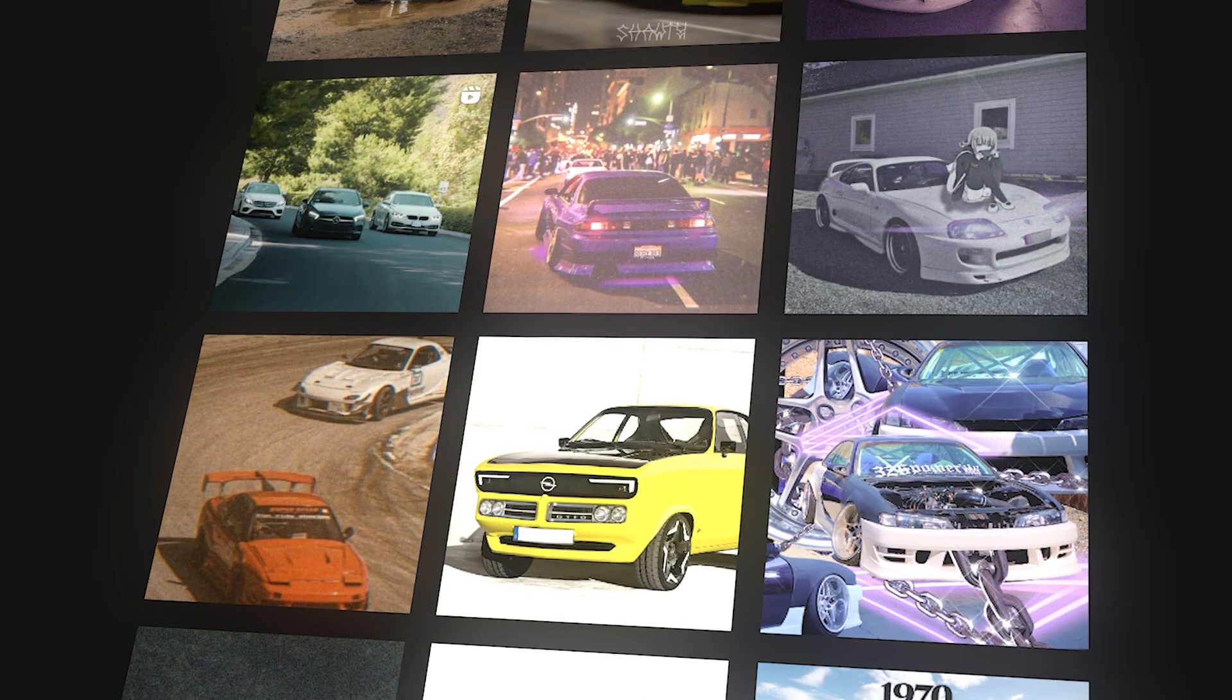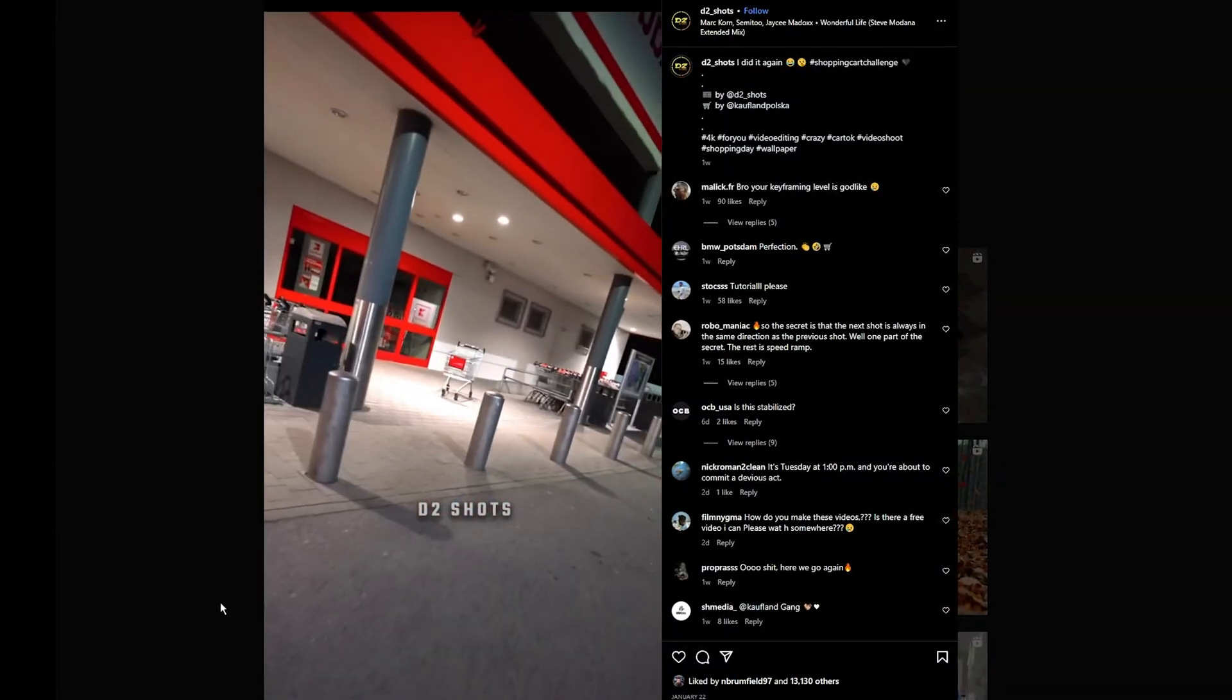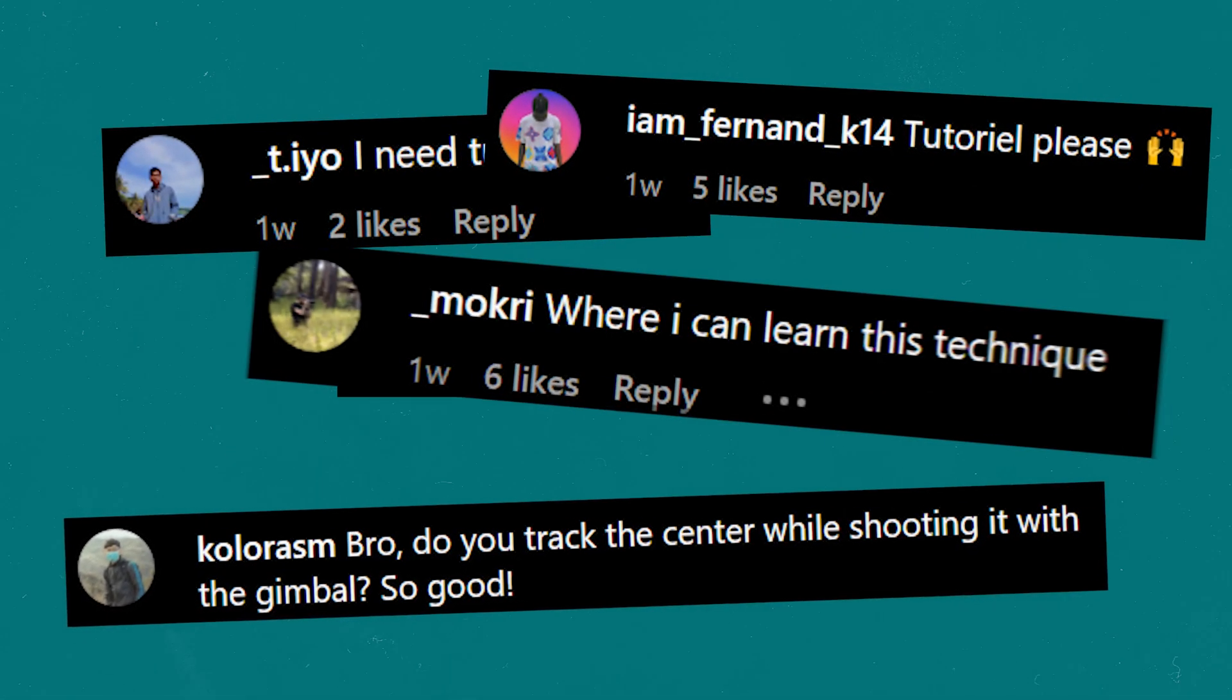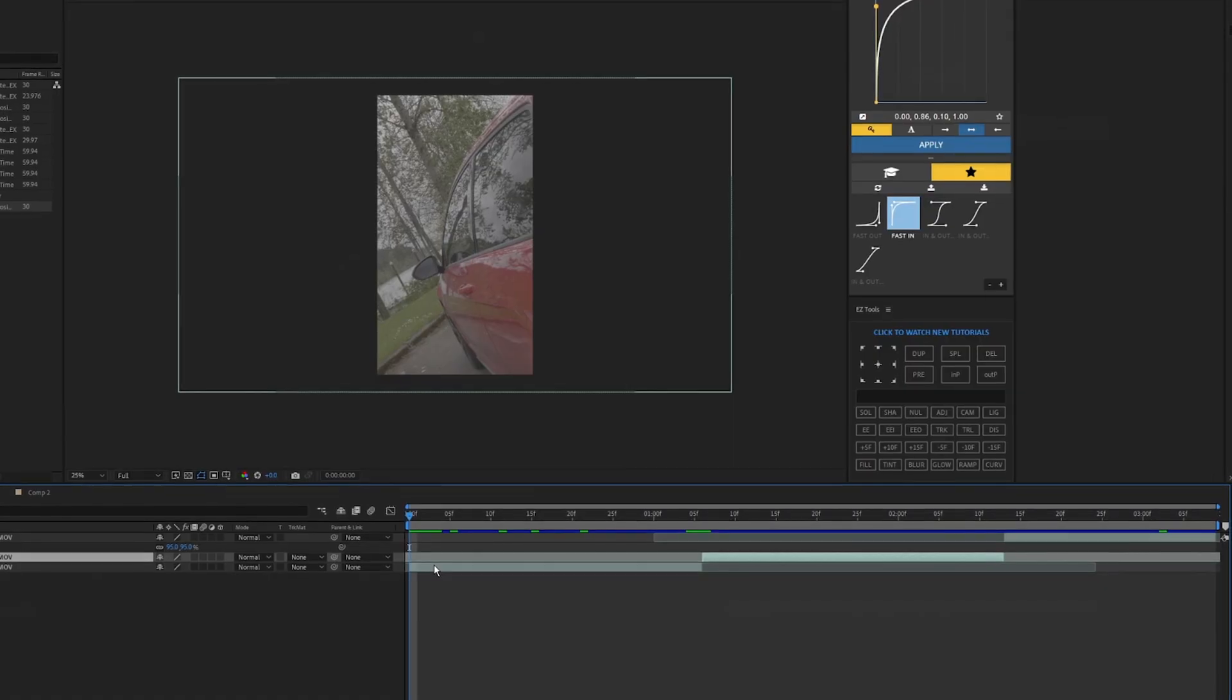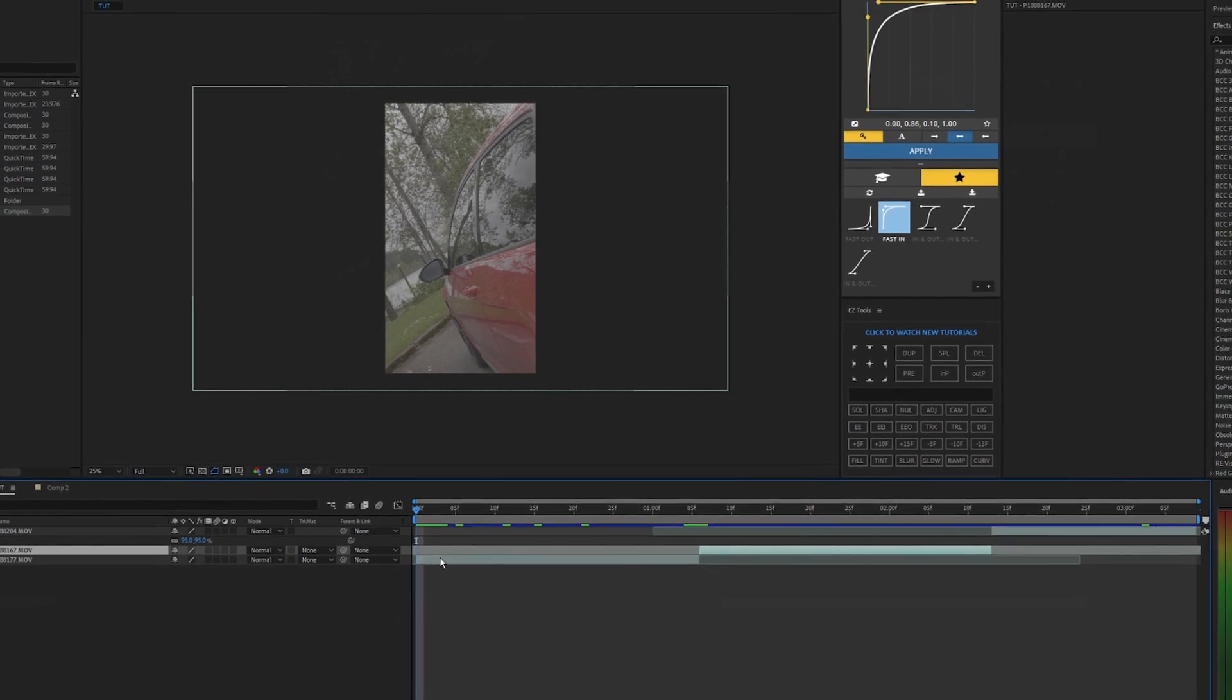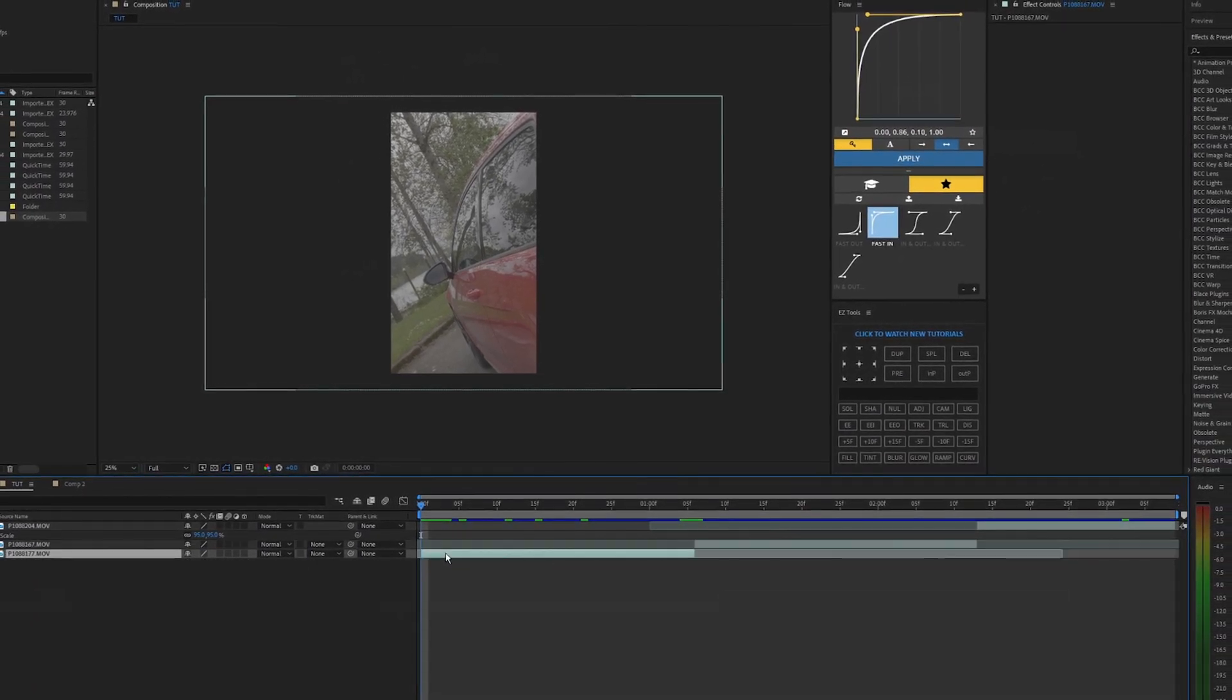Like me, I bet a lot of you guys have been scrolling through Instagram seeing all of these different car edits. I saw one of these videos on Instagram from D2 Shots and a lot of people had questions on how he was doing these locked on speed ramping effects. In this video we're going to be going over how to create this locked on stabilization effect in After Effects.